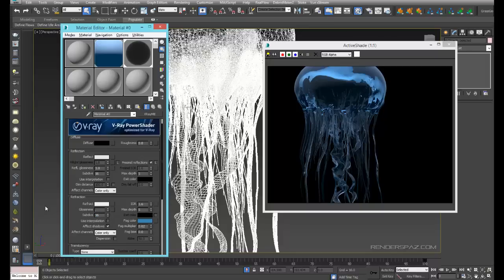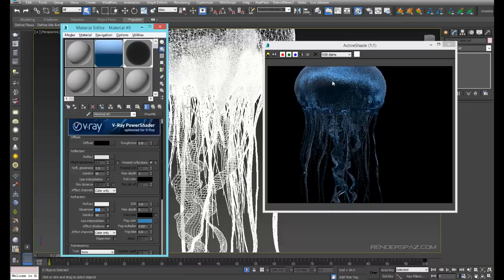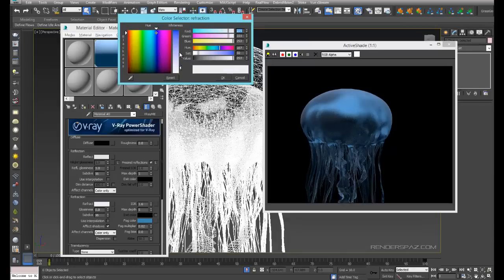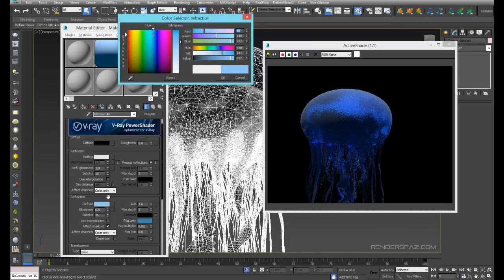Let's go to 0.8 — this will just soften things up and gives it that jelly kind of look. You can really see some nice details added. We're getting closer to this reference image. We can also add a little bit of refraction color, which will give us some really vibrant blue look to this material.